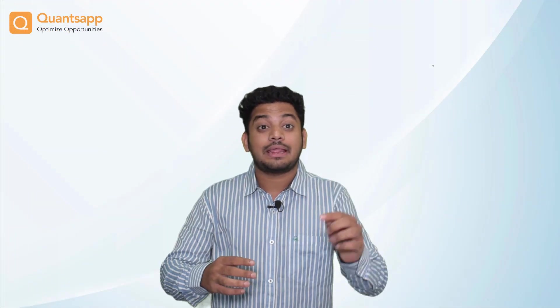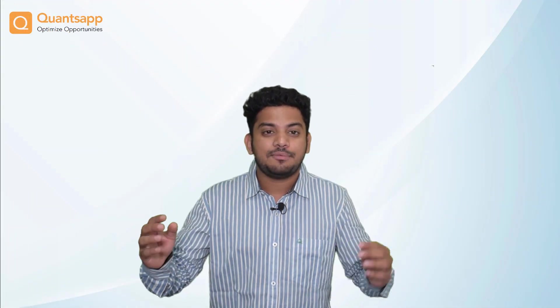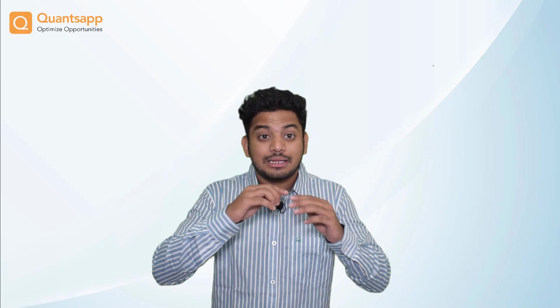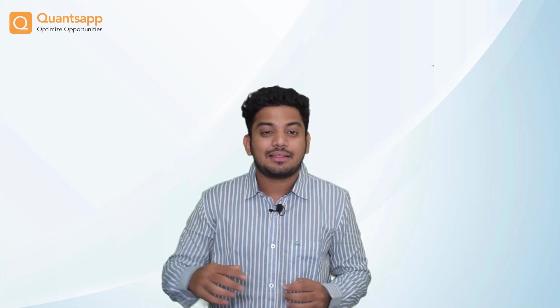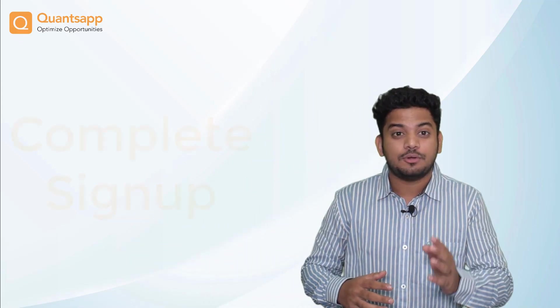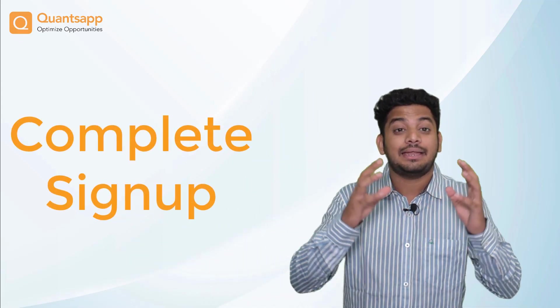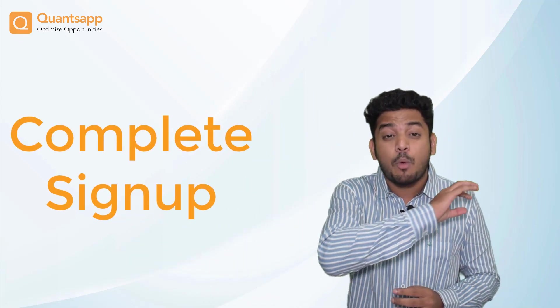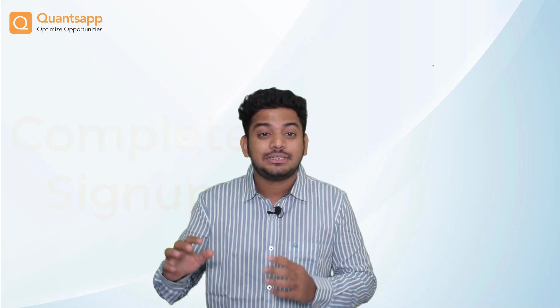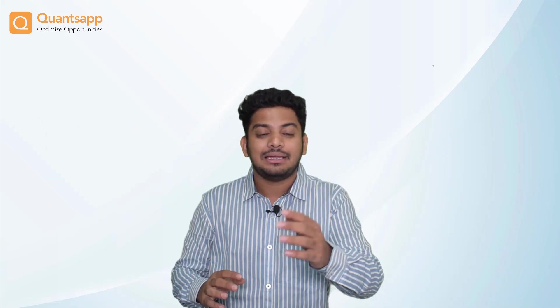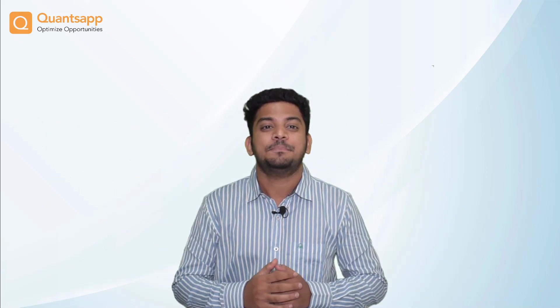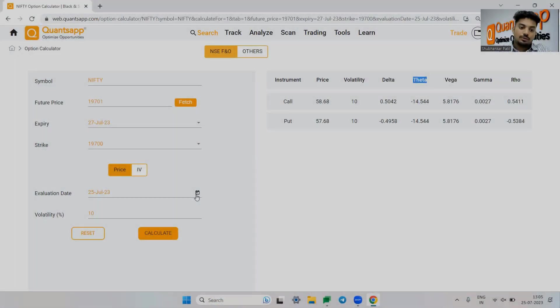Hey traders, QuantSapt has simplified option trading analytics for you. Click the link in the description box below, complete your signup process and access the most advanced option analytical tools in the entire industry.